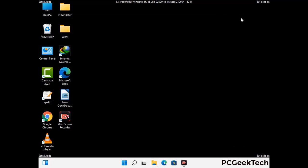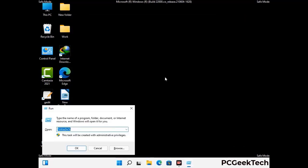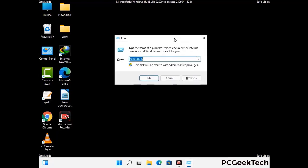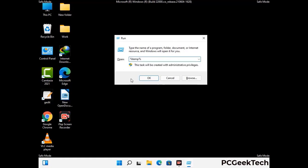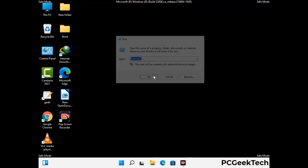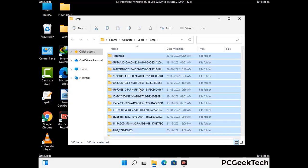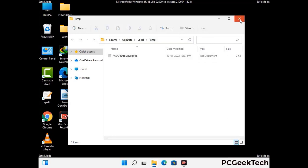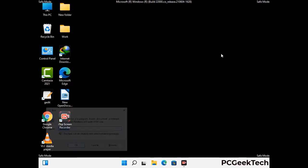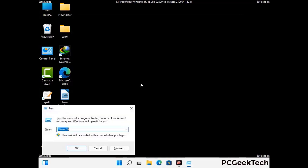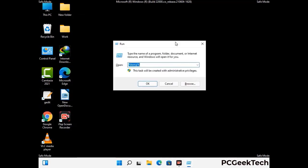Again press Windows and R together to open the Run box. Type in %temp% and press OK. Select all the files and folders and delete them completely from your system. Then open the Run box again, type in temp, and press Enter to clear that folder as well.